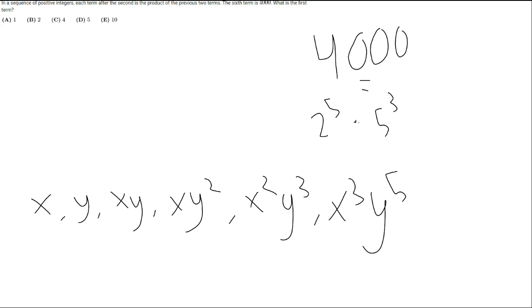Now you can probably notice here that x cubed y to the fifth is the same format as the prime factorization of 4,000: 5 cubed times 2 to the fifth.